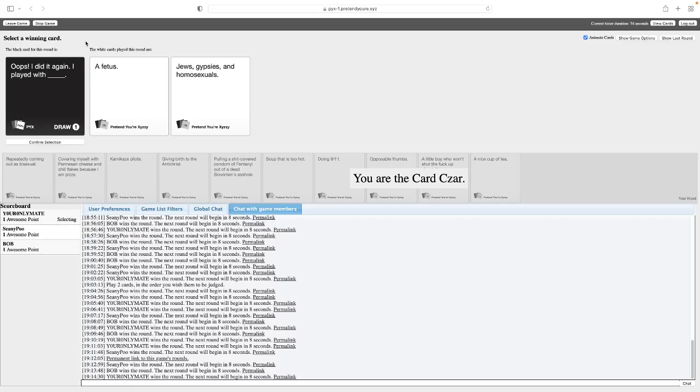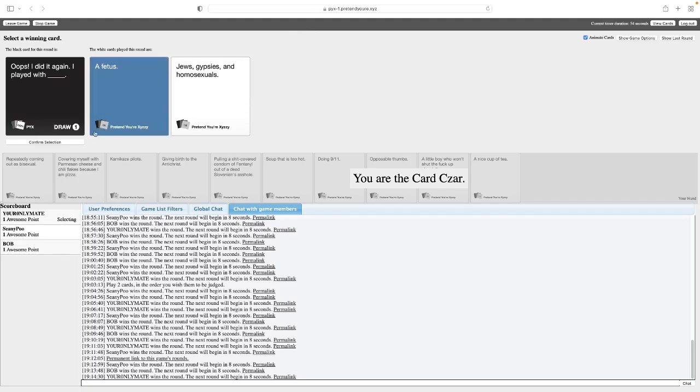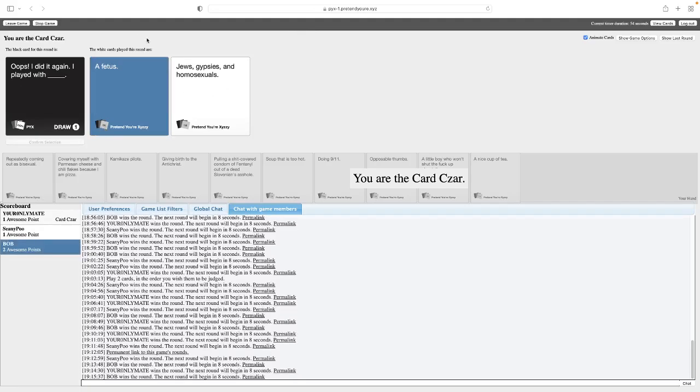I mostly know it from The Simpsons. There was one skit where Maggie was, like, dancing to her. Oh, goddammit! Oh, Jesus! Oops, I did it again. I played with a fetus. Jesus Christ. Oops, I did it again. I played with Jews, gypsies, and homosexuals. Both of these are good. They are, but I think this one works slightly better with the song. So it wins.